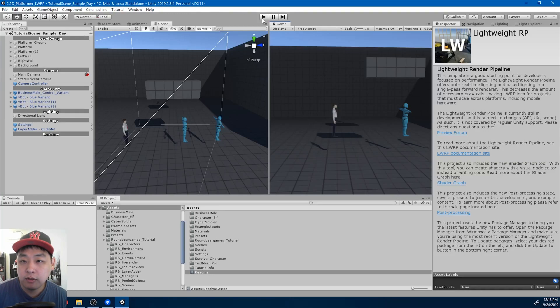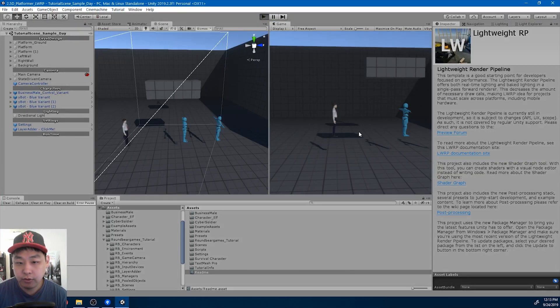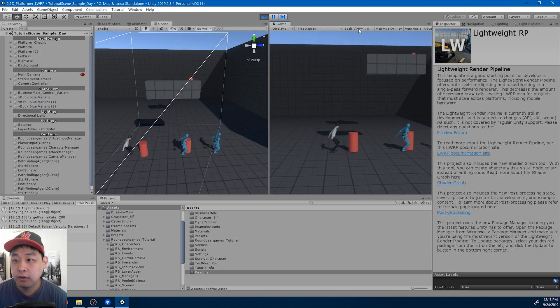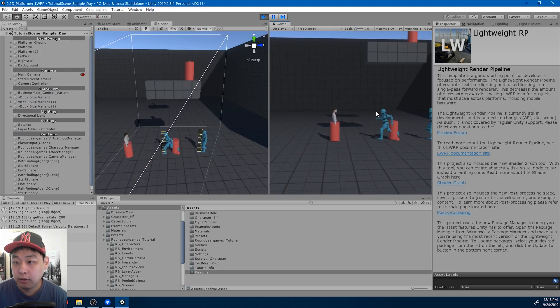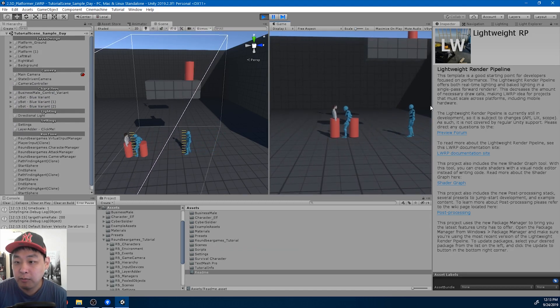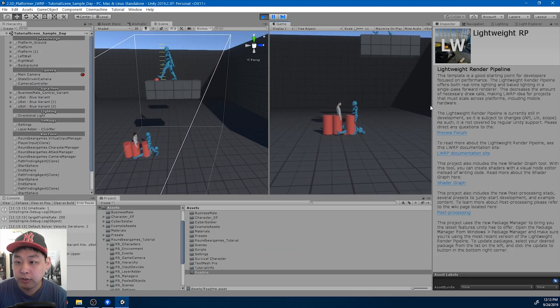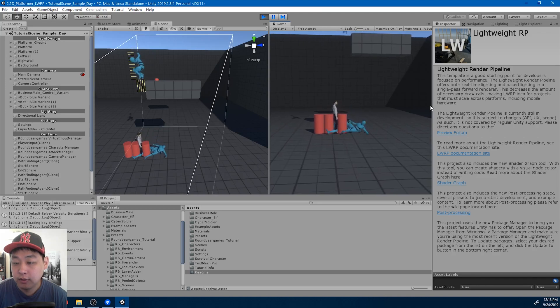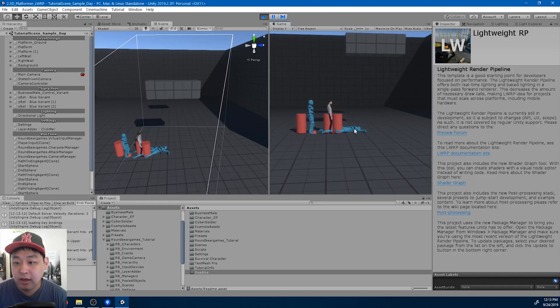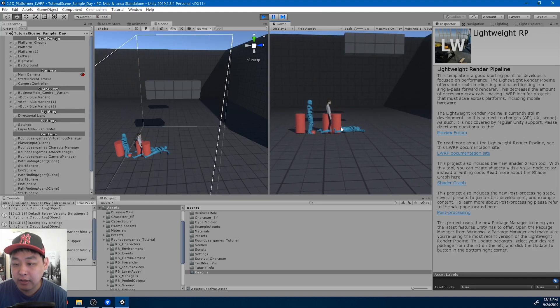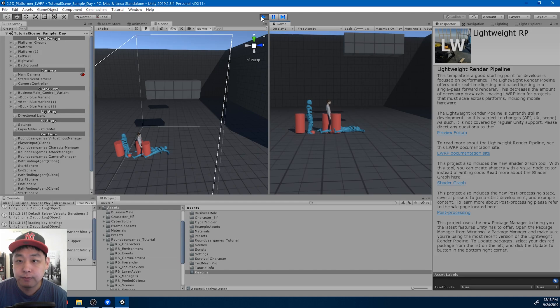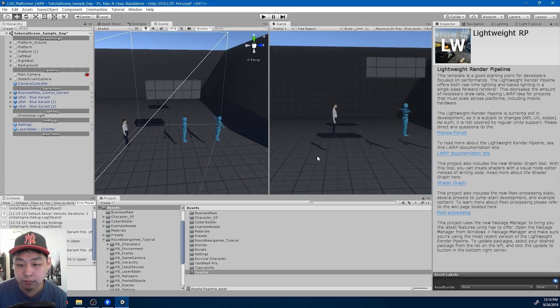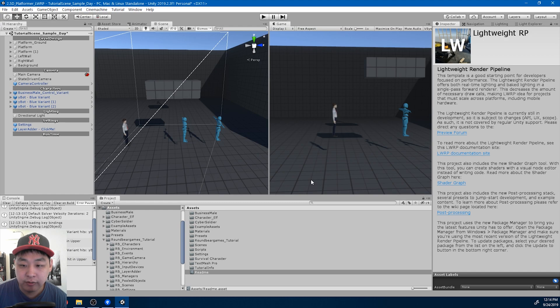I'm gonna call this one pure ragdoll death, because right now when you kill an enemy, it first goes into a death animation and then switches to ragdoll physics. I want to add an option where you go immediately into ragdoll physics without any animation.